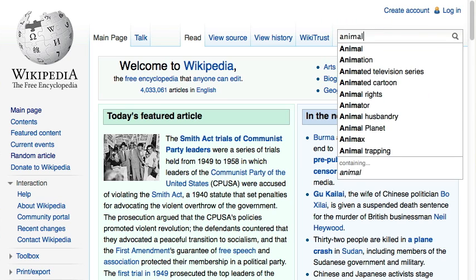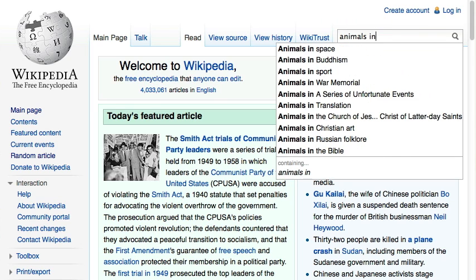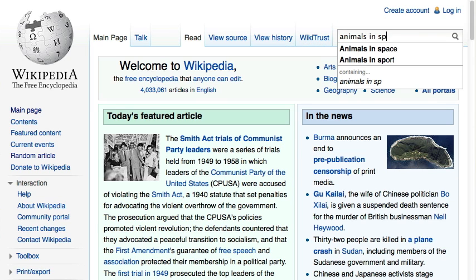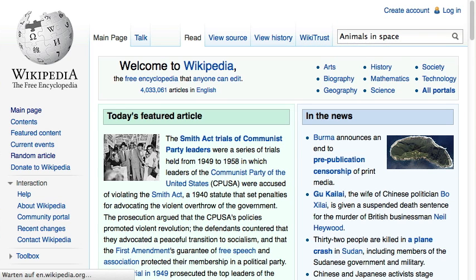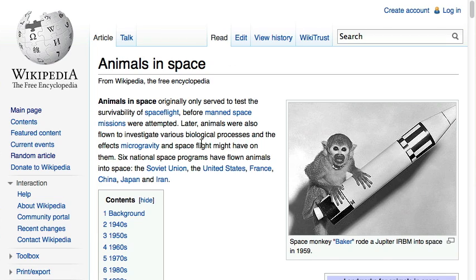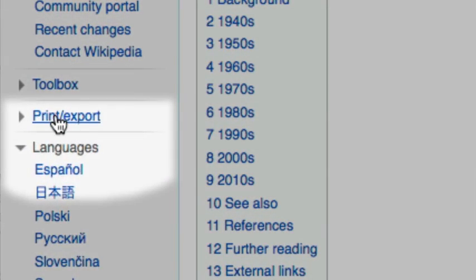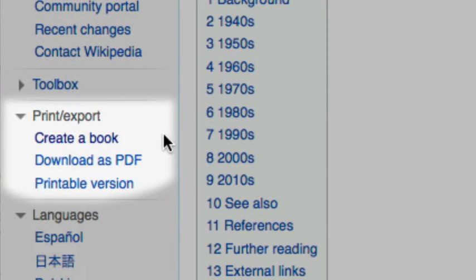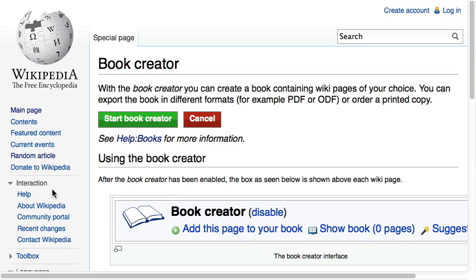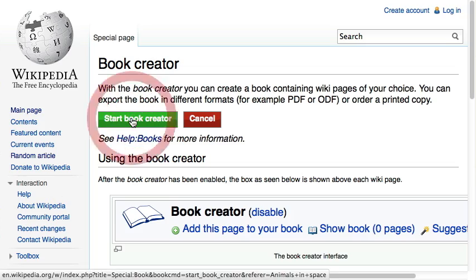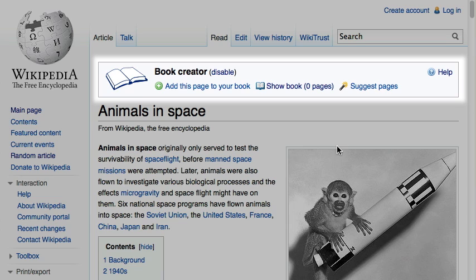Assume you finally want to read all the stuff Wikipedia has on animals in space. To create a book on this topic from Wikipedia, you have to click on the link 'Create a Book' in the Print Export section. After clicking the 'Start Book Creator' button, you get an additional navigational box on top of every article.